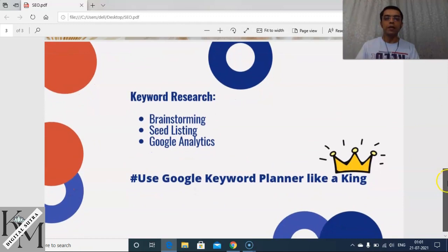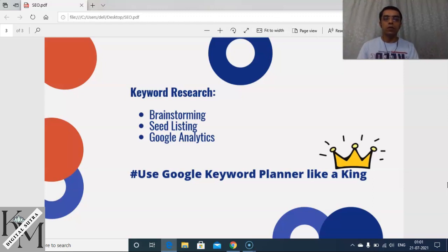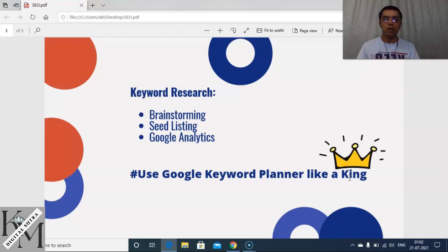Moving to the next slide, we'll be looking at one of the most important elements of SEO: keyword research. Ultimately it's all about keywords — the important keywords you use in your SEO really determine the success of your website. There are different ways to find the best keywords: brainstorming, seed listing, Google Analytics, and ultimately using a free tool from Google called Google Keyword Planner.